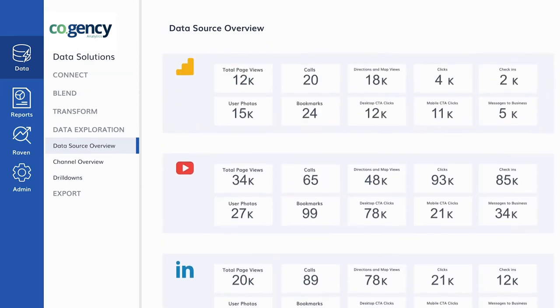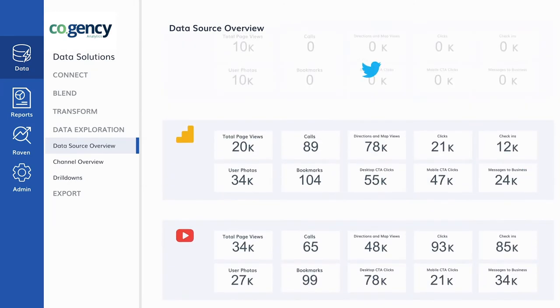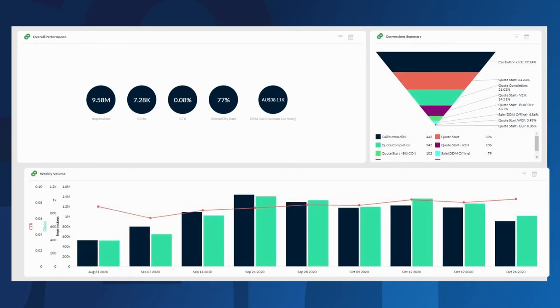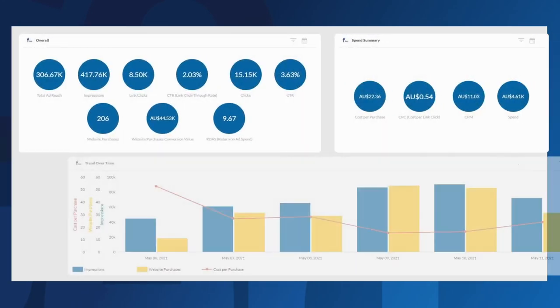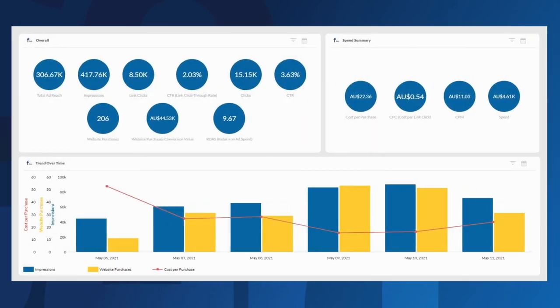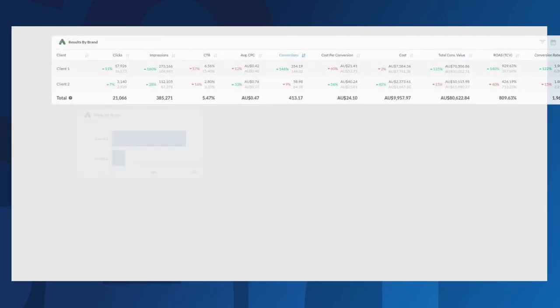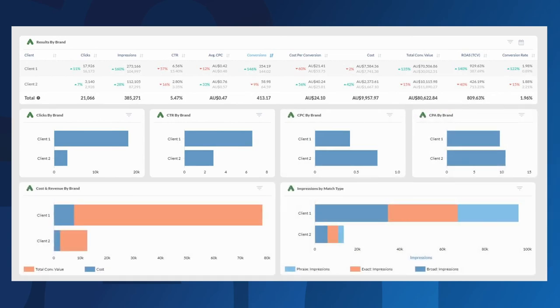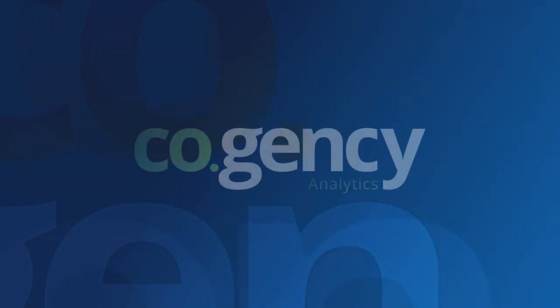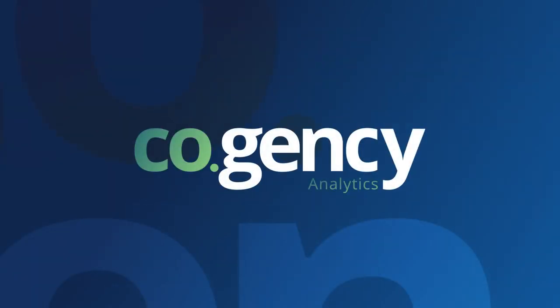With Cogency Analytics, simply choose what data sources to connect to via instant-on connectors, choose a preferred dashboard layout, and let the data visualization begin.